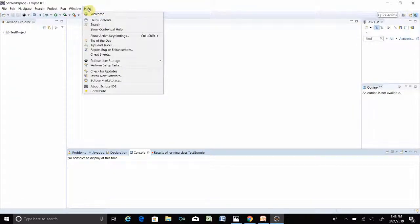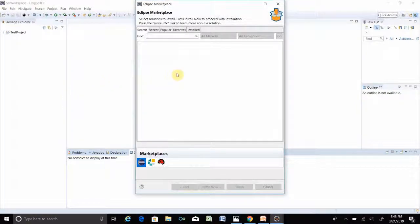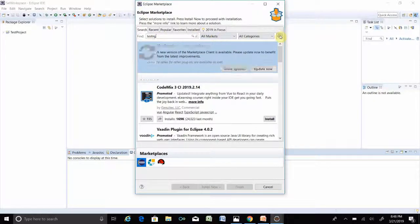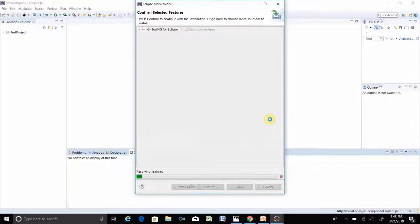In Eclipse, go to the Help button. There are two options: Install New Software and Eclipse Marketplace. First, I will show you the Eclipse Marketplace. Click on it, then in the search box just write 'testng' and click Go. Here is TestNG for Eclipse — you can see the Install button. Click Install.